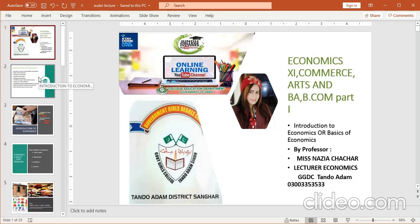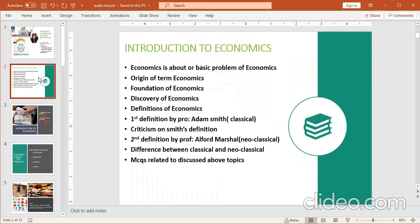So let's move to the introduction. The topics included in my lecture are related to first-year arts and first-year commerce. Also good know-how for degree classes and for those who have a different discipline but want to know about economics. This lecture is also beneficial for all students in economics at any stage — graduation, post-graduate, or commission preparation.